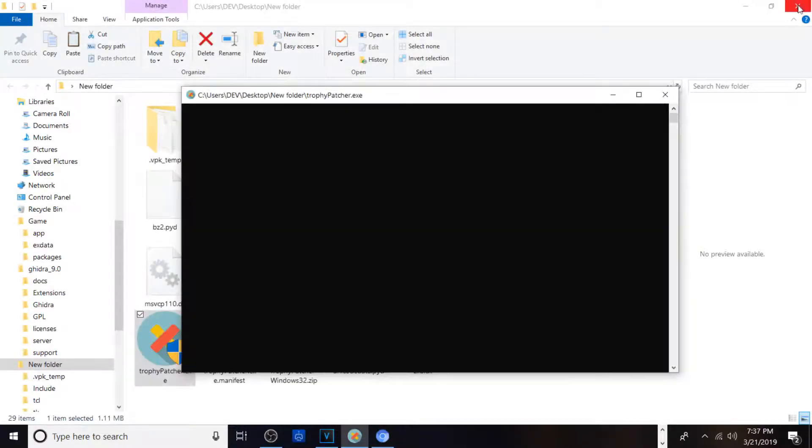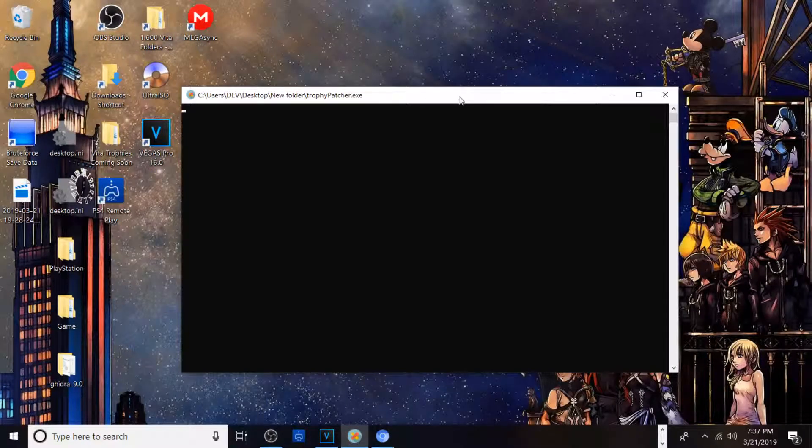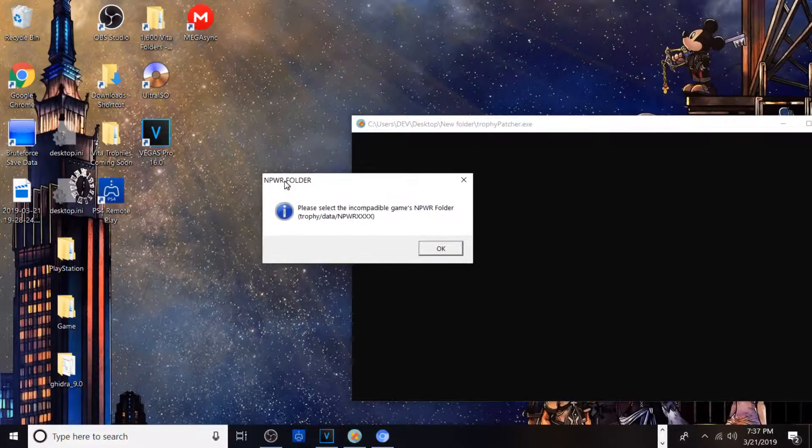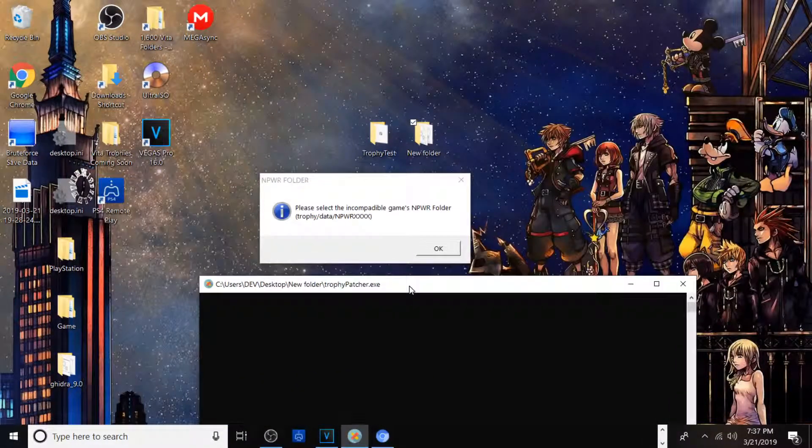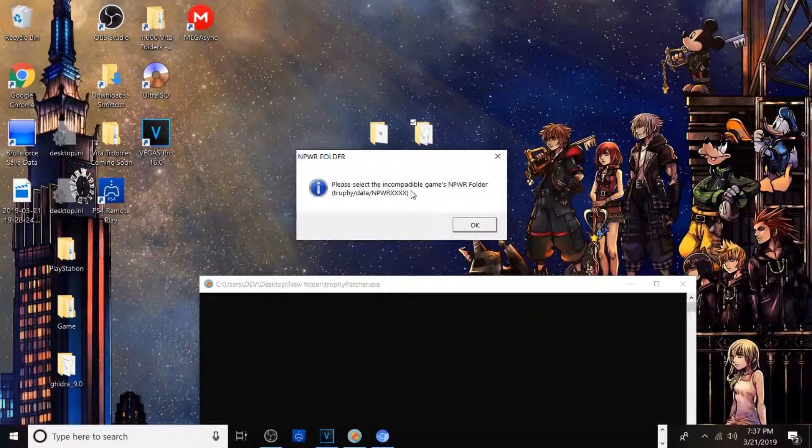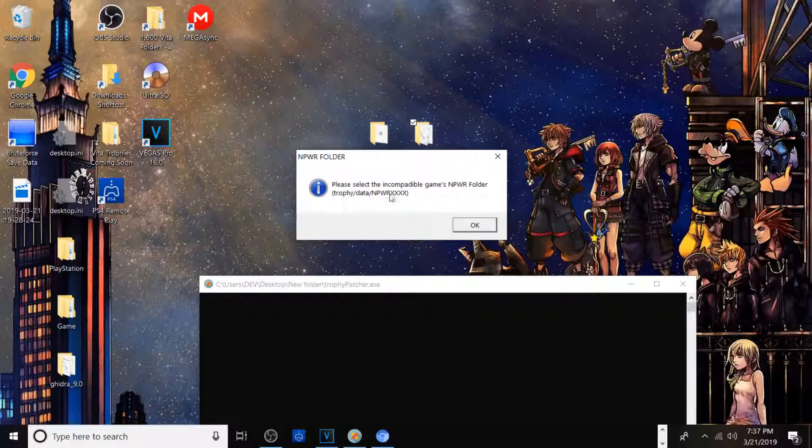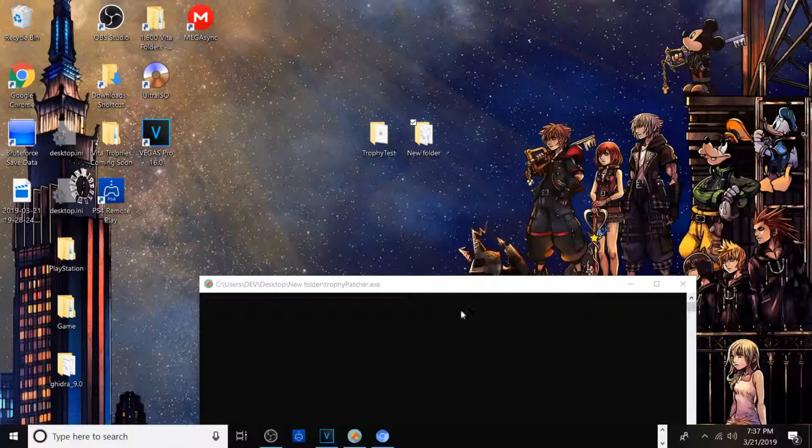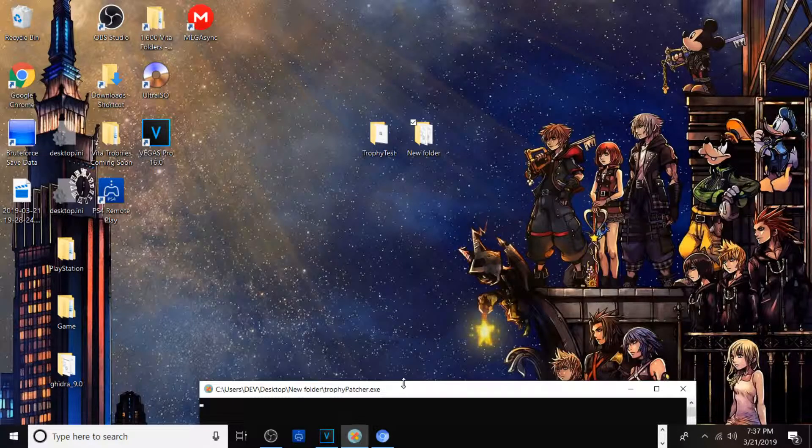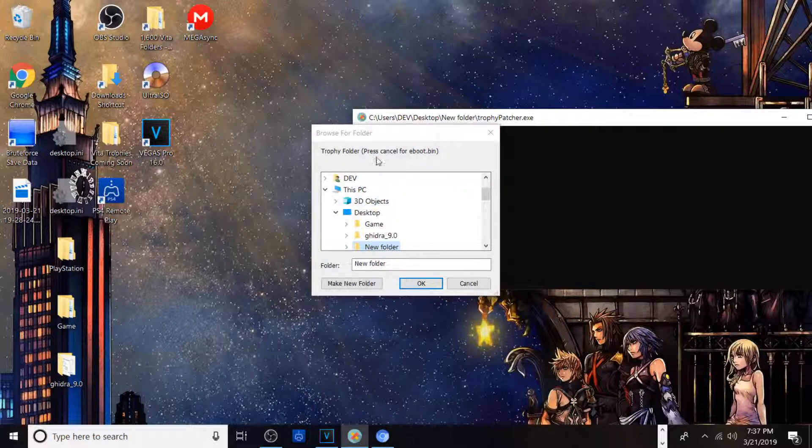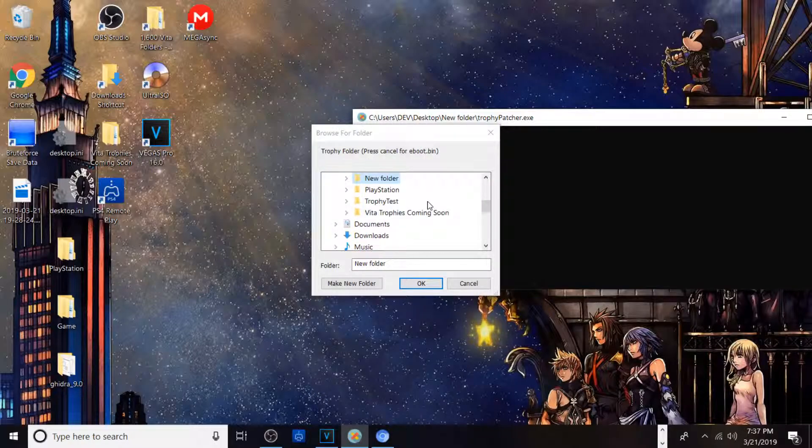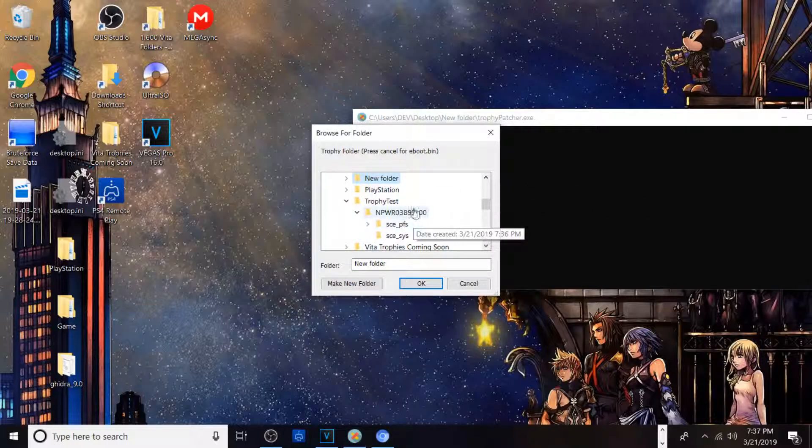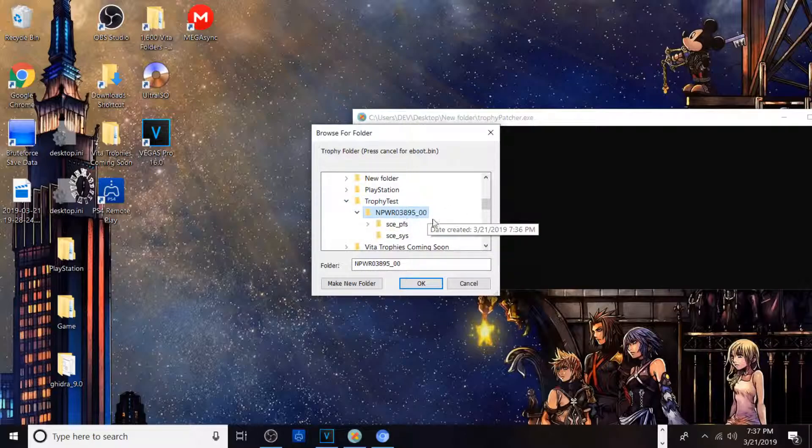Let me x this out real quick. Your folder may hide behind the program, if that's the case just slide it over. Now it says please select the incompatible games NPR folder. It takes a little while to boot up the prompt. If you may not have the games folder it will check the eboot.bin. In this case we're doing the original traditional method. Go ahead and find wherever you dumped it. This is my folder, this is Persona 4, click OK.